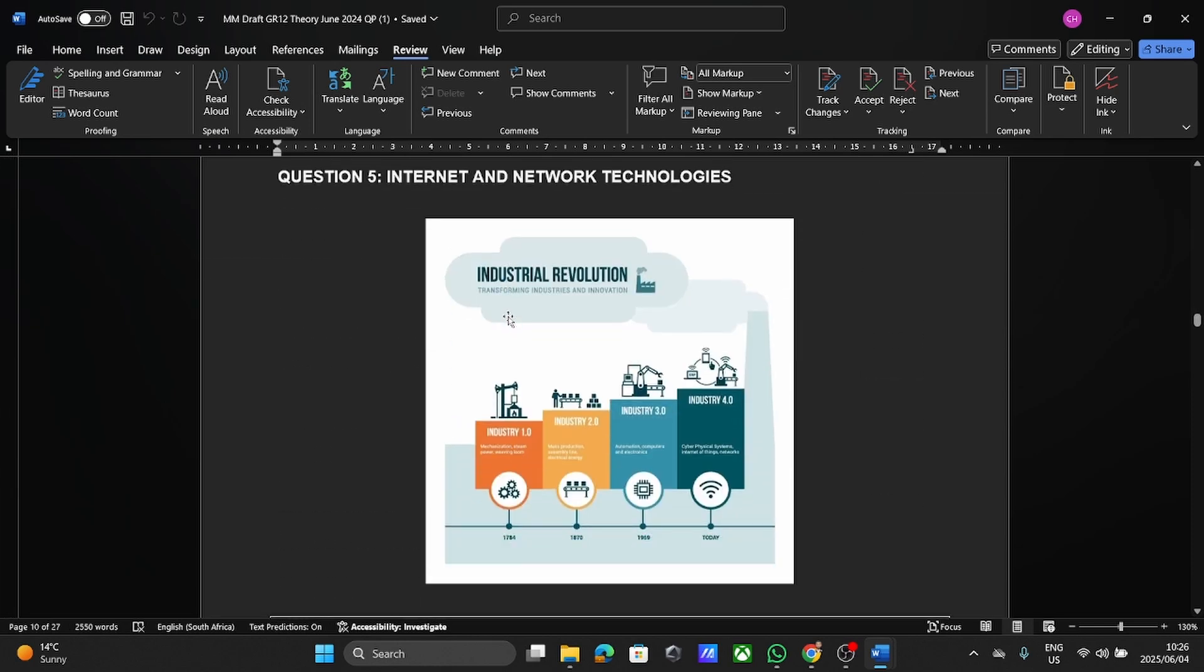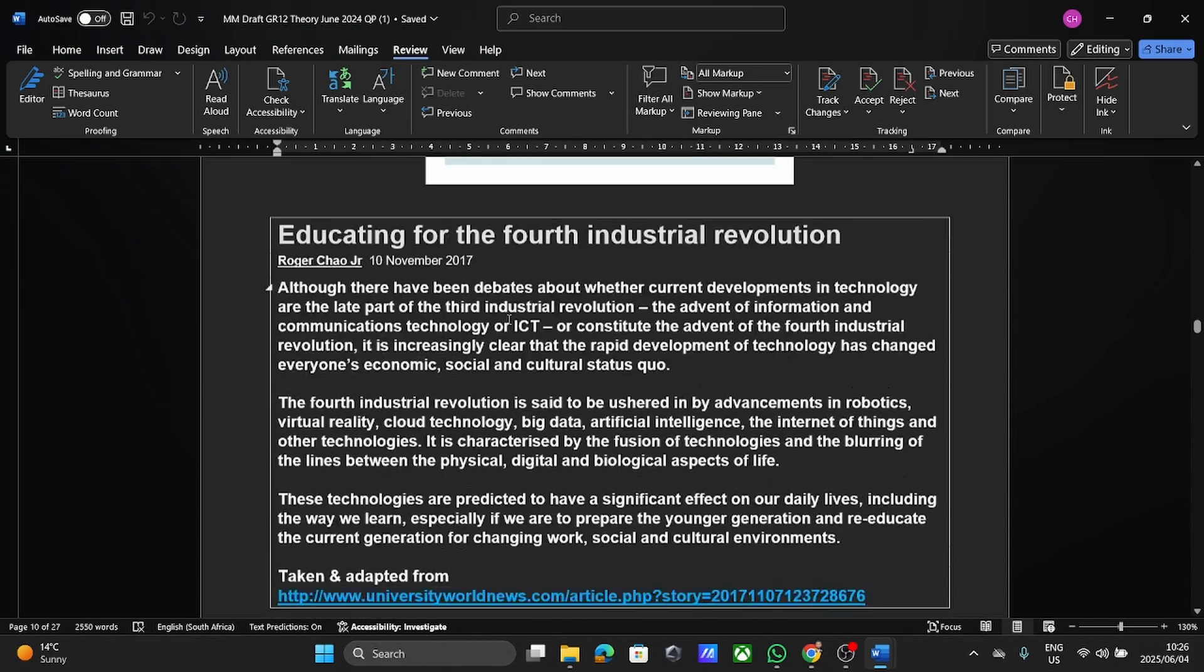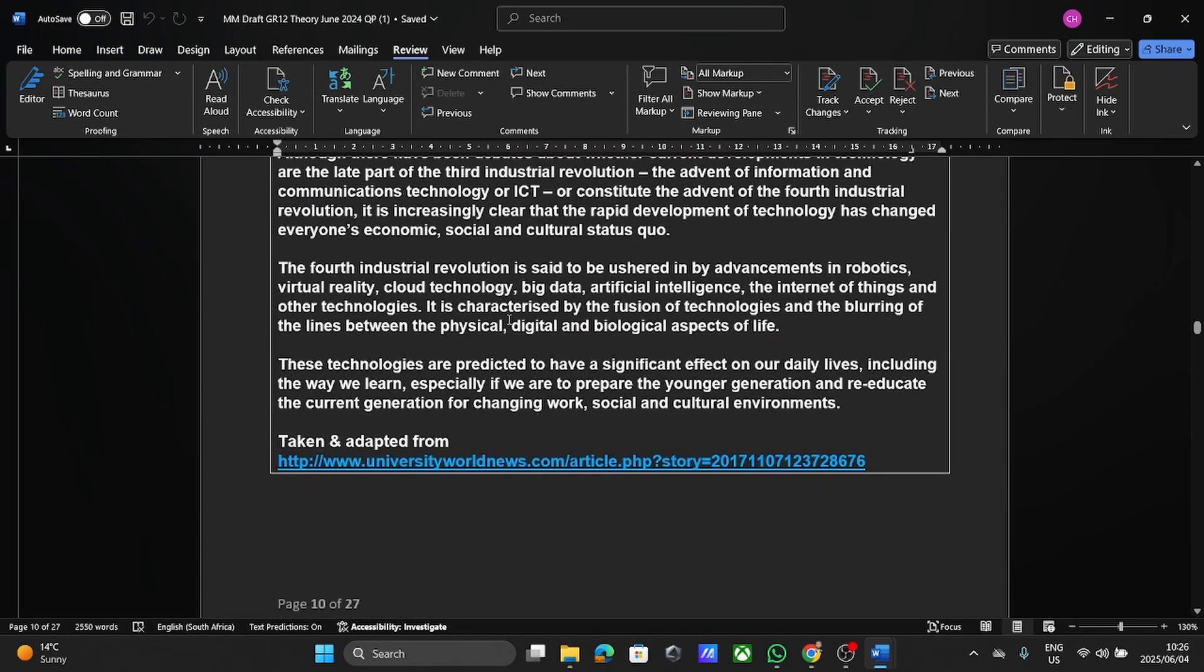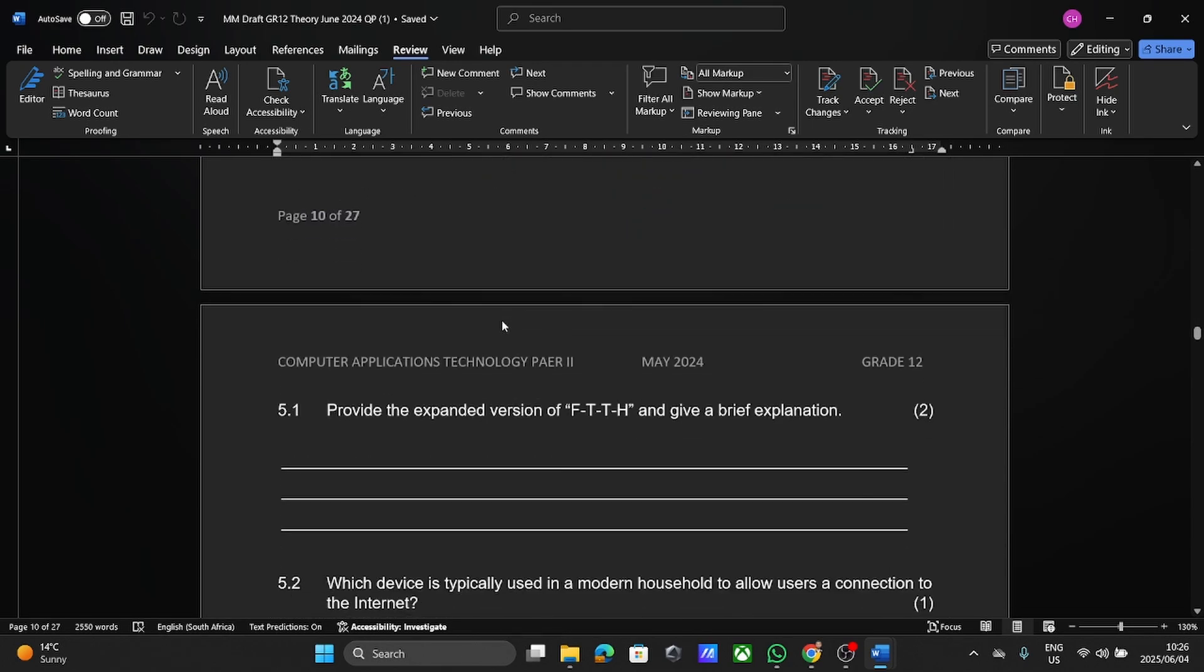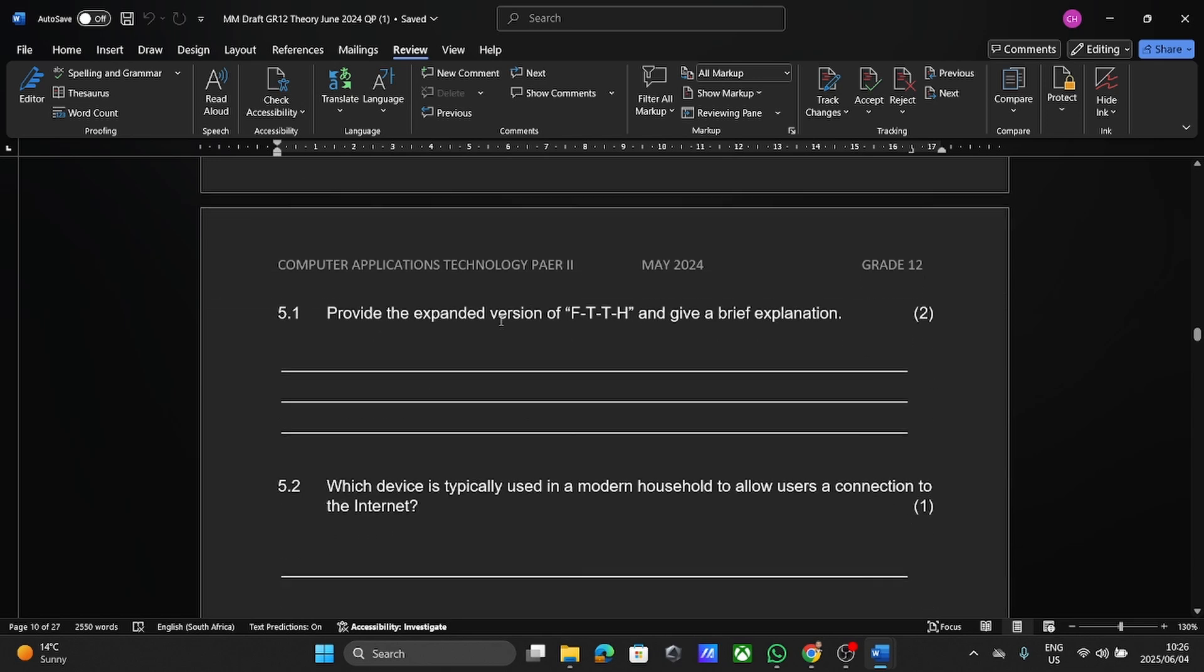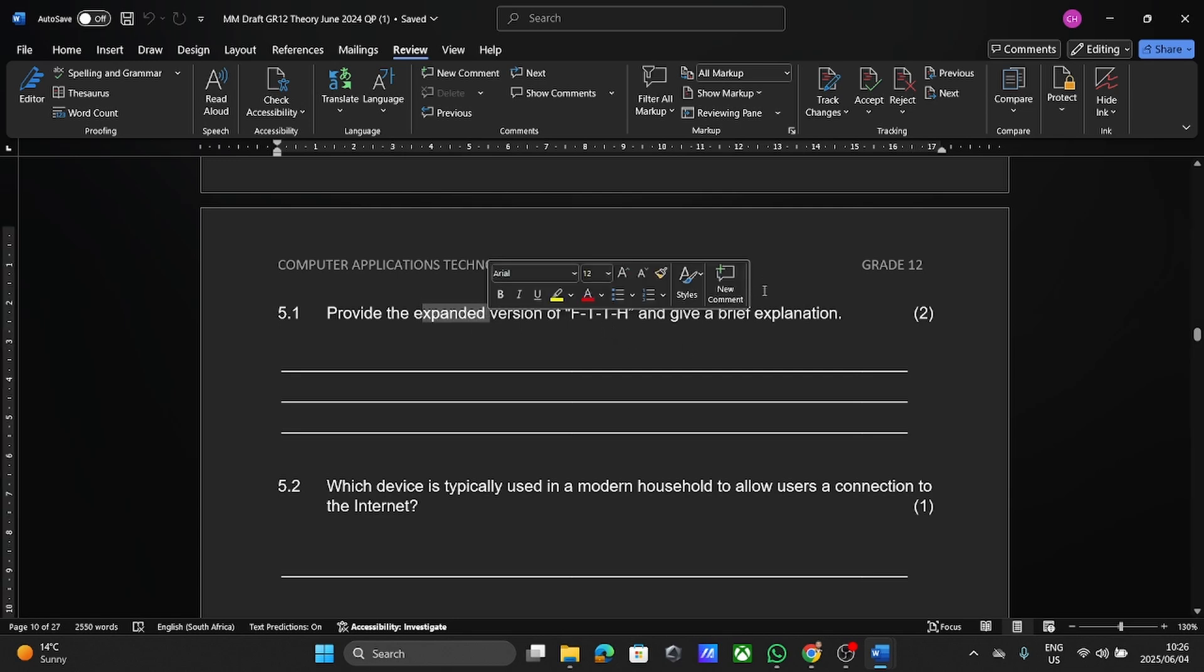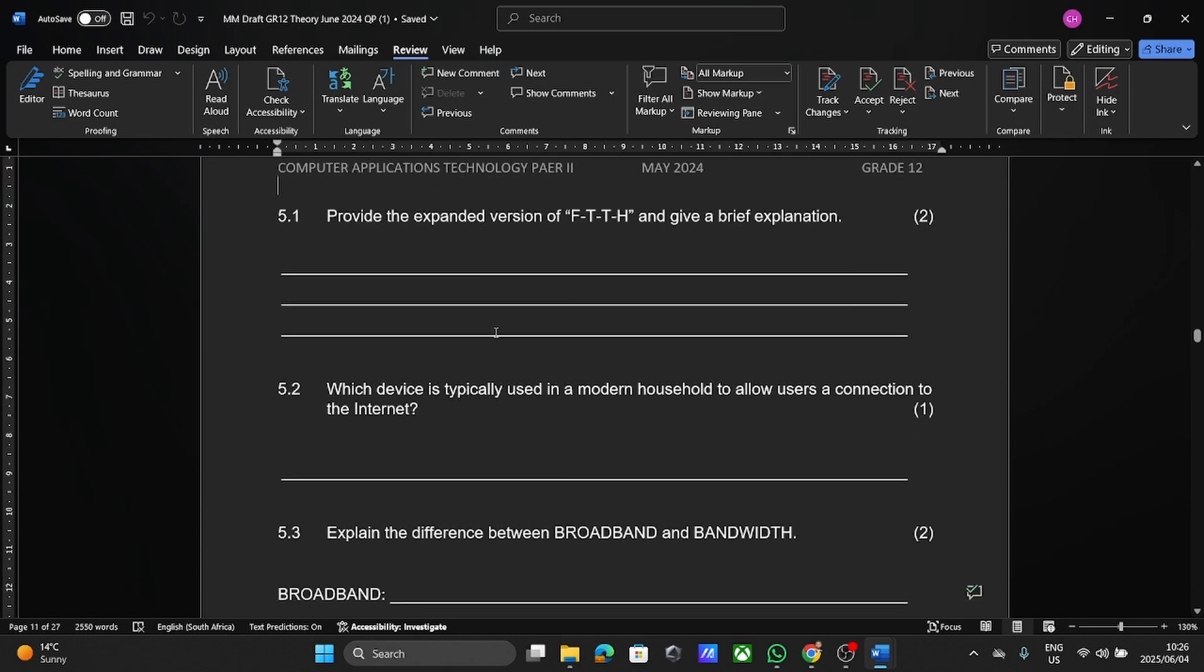We've got internet and network technologies. And again, most of these are going to have their own scenarios to go with that. So here we have provide the expanded version of FTTH and that's fiber to the home, must be able to expand that and give an explanation. Please read the question because expand and explain are two different things. So expand, I'm just going to be saying what these letters stand for. And then for another mark, I'll have to explain what that means.